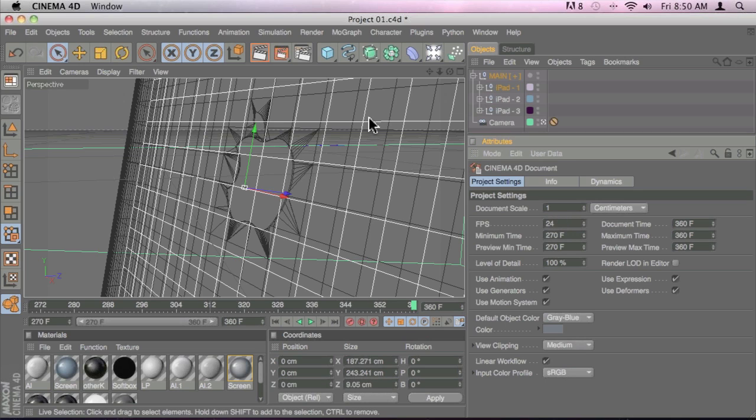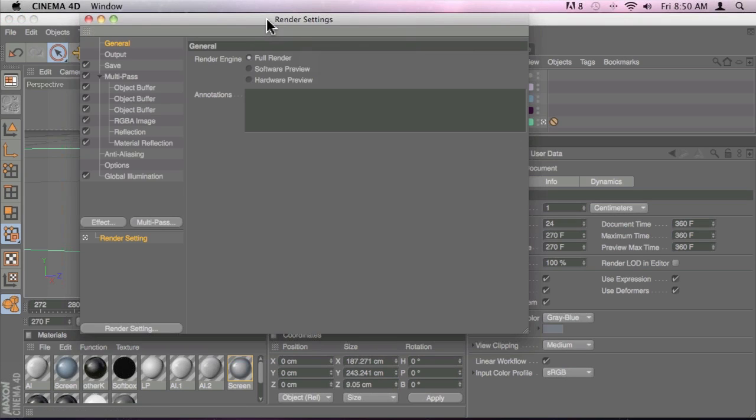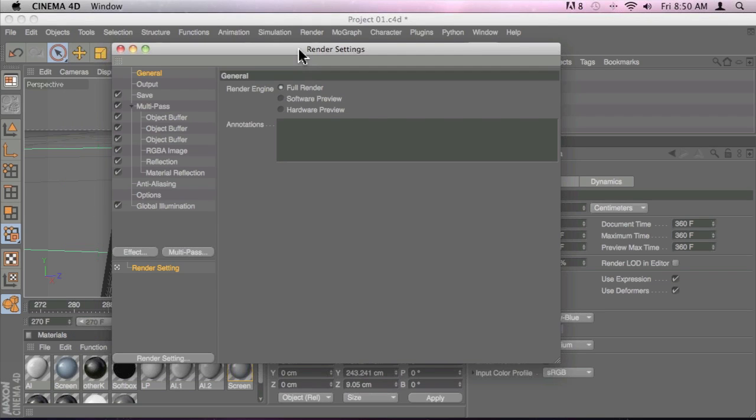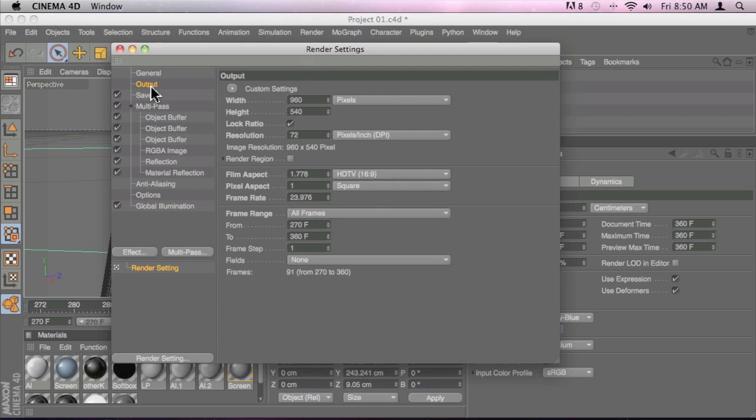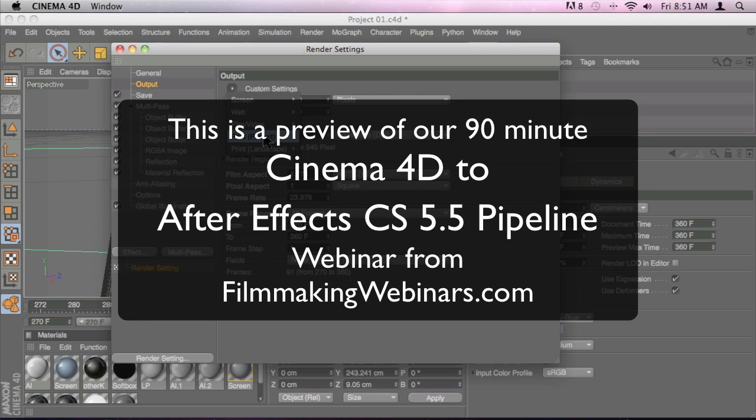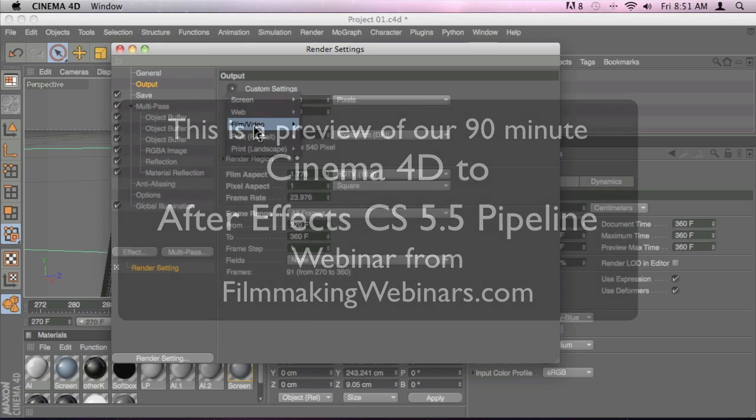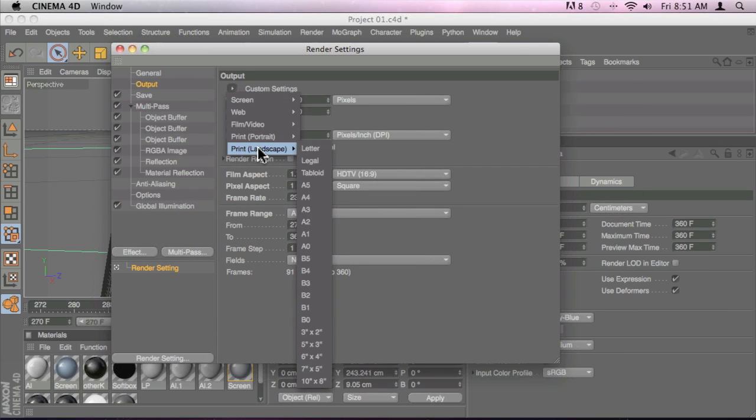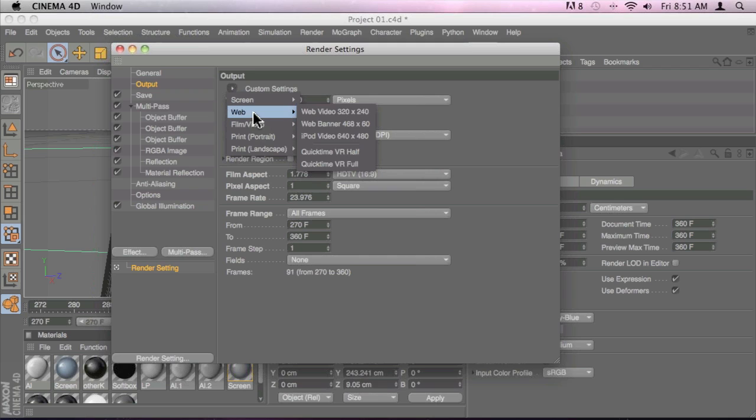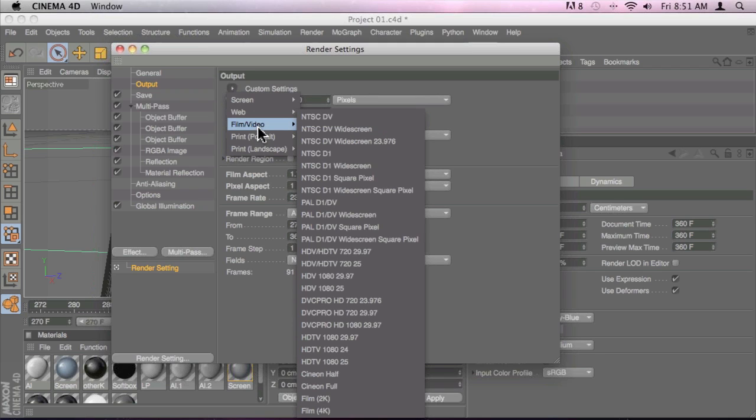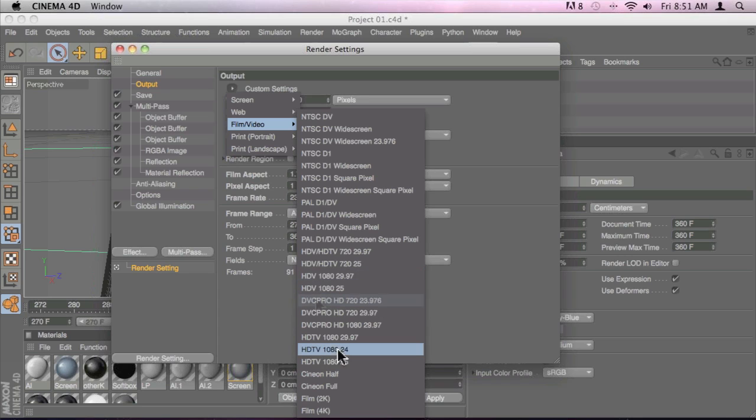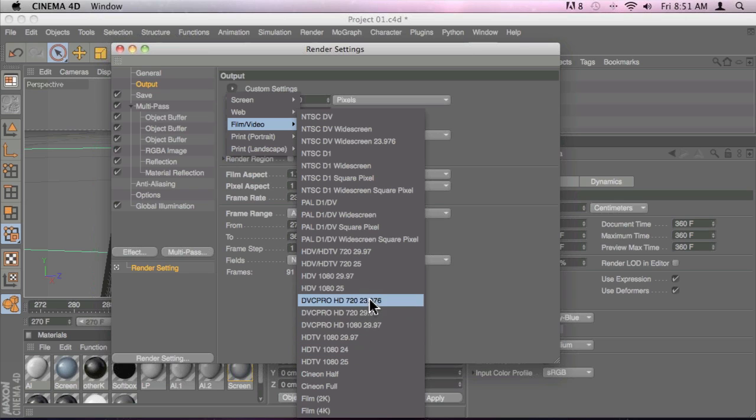So another thing that we're going to look at before we export from Cinema 4D is the render settings. In the render settings, we have the output tab in here that you have some custom settings already set up. And here we can see that the actual application is going to give us some options that they seem to be very helpful, especially if you're working on film and video. We're going to be doing HDTV 1080, but I can see that it's only 24. They don't have 23.976.